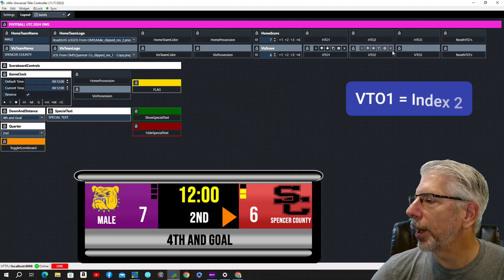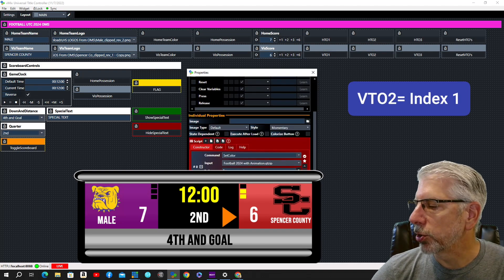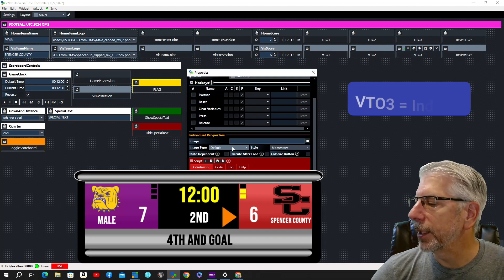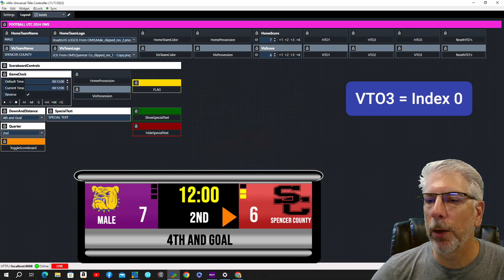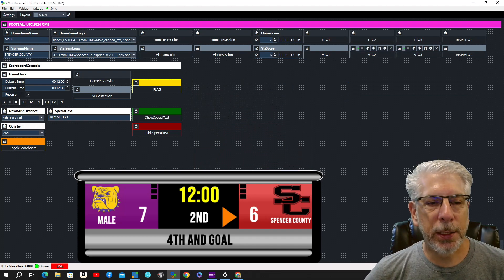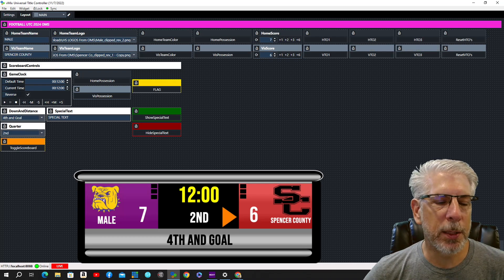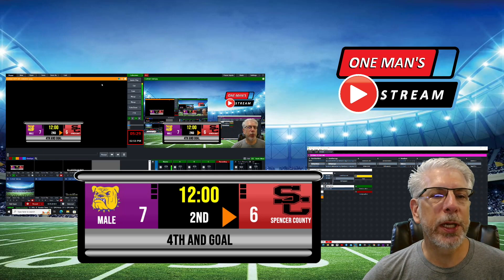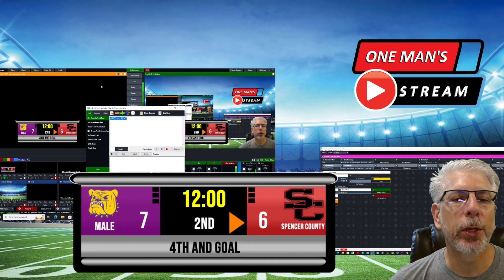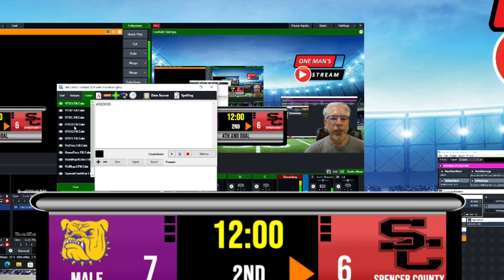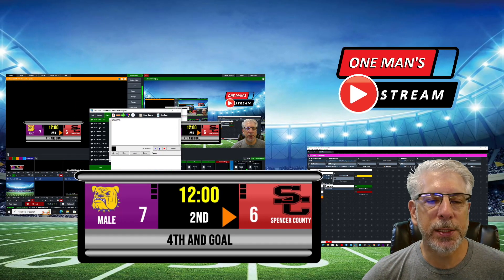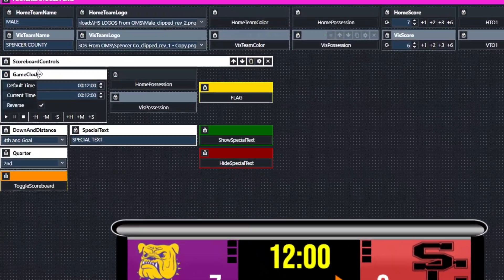Just to reiterate the point, we bring the graphic back into preview, right-click to go to title editor, and come to the Color tab. You can see that indexes zero, one, and two are indeed the visiting timeout indexes, and indexes three, four, and five are the home team designations. Next we're going to show some more scoreboard controls.